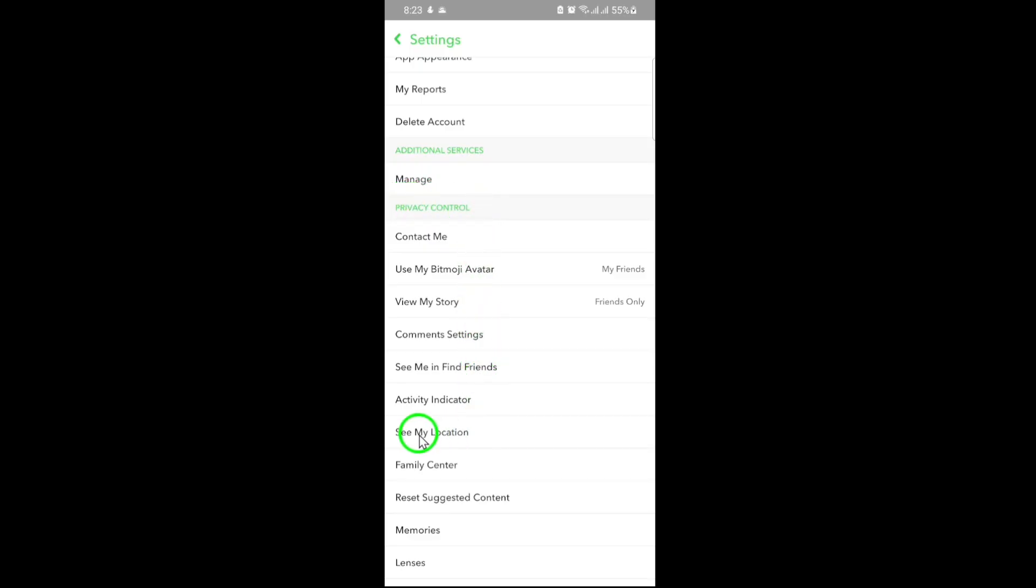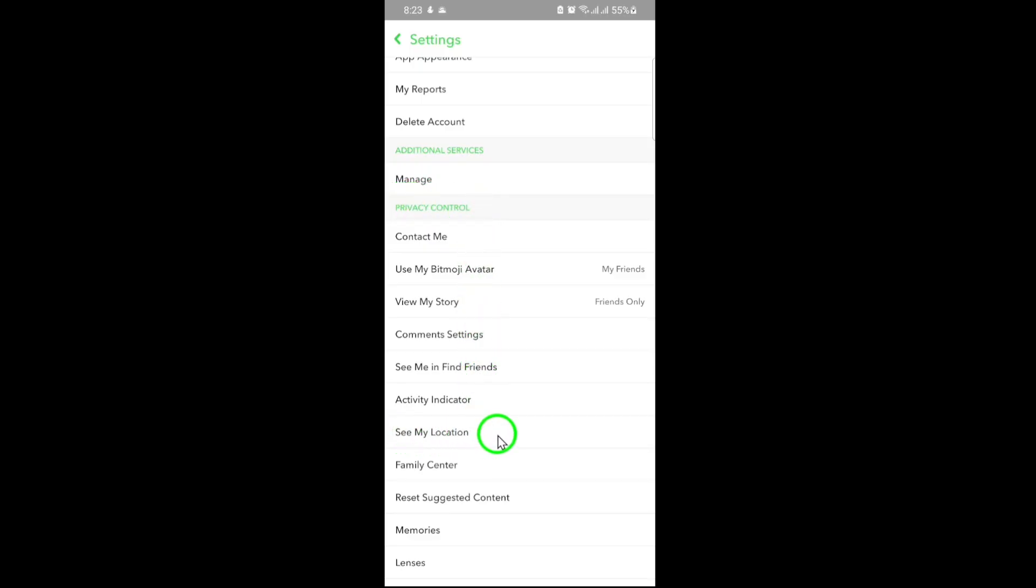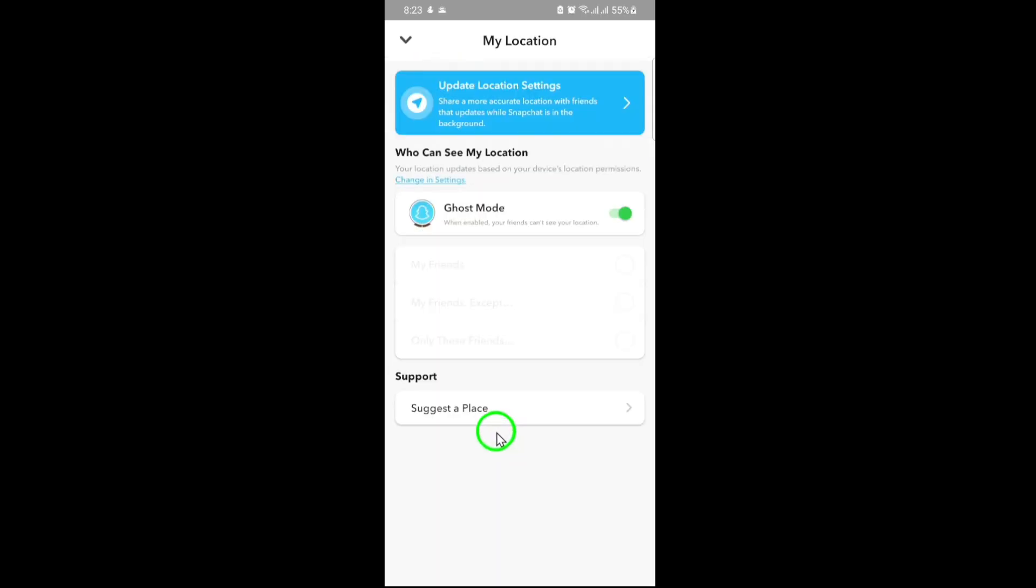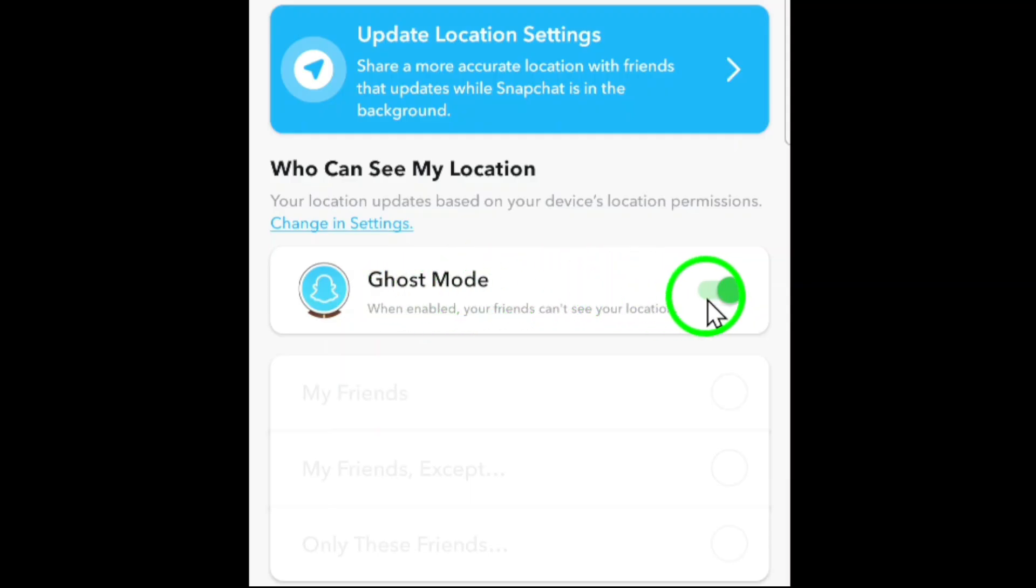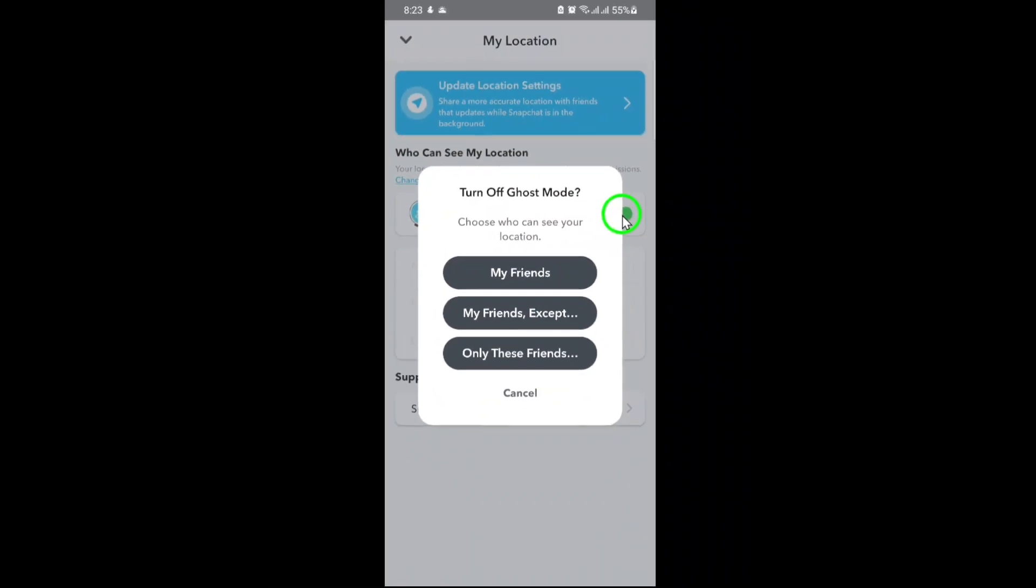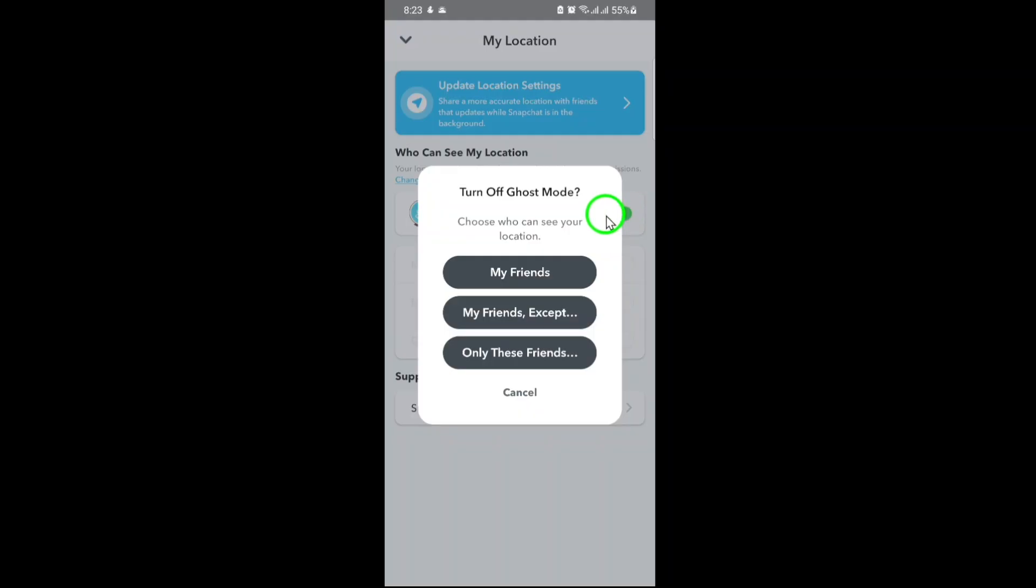Now, you'll see a toggle for Ghost Mode. If Ghost Mode is turned on, your location will remain hidden from others. To share your location, turn off Ghost Mode by toggling it off.